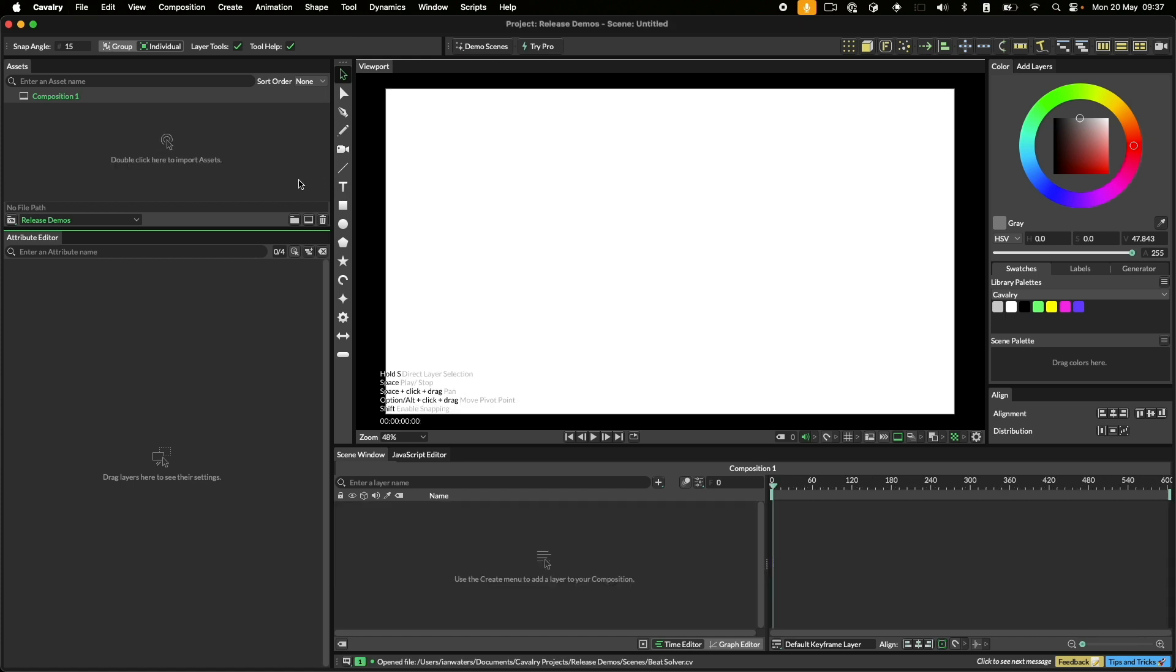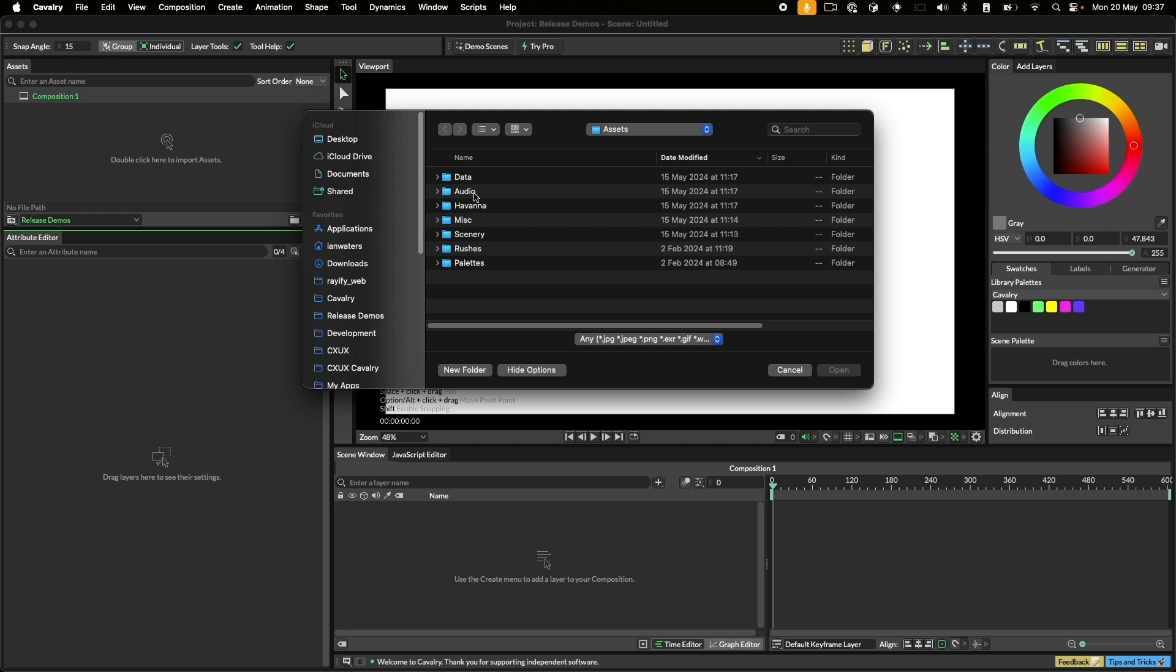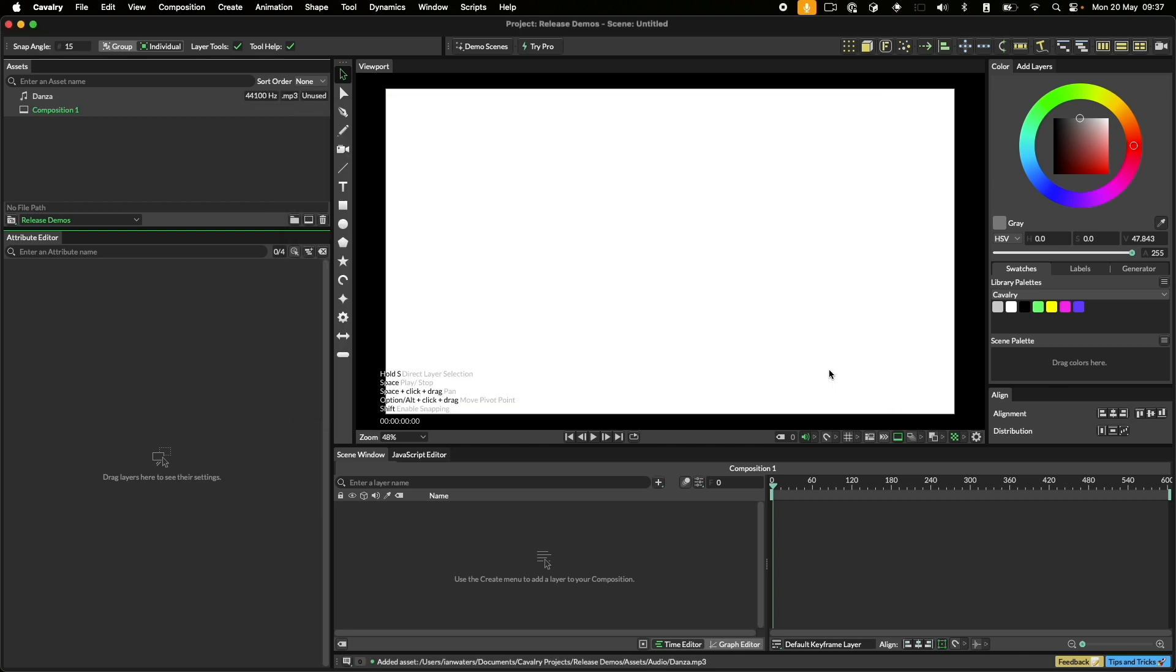Let's get started by importing our audio. To do this, double click in the assets window, select some audio and click open. Next, let's drag our audio into the composition to create a sound layer.